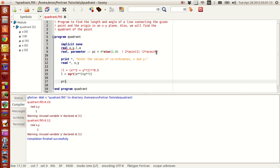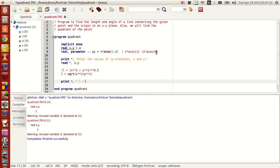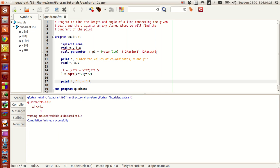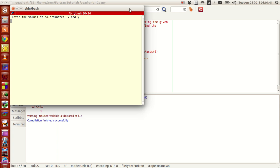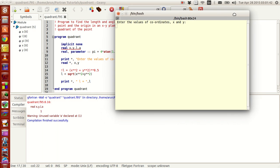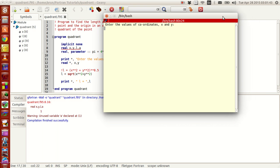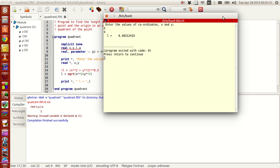Now before we go to the angle, let's just print the value of l so that we know whether we are going fine or not. Now to compile this, press F8. Now it's just showing a warning that a has not been declared but not used, doesn't matter. Now we build it using the key F9, and then if you execute it, type F5. It shows a terminal, or it just opens up a terminal. Let me give the values 5 and 4. The length is 6.4.